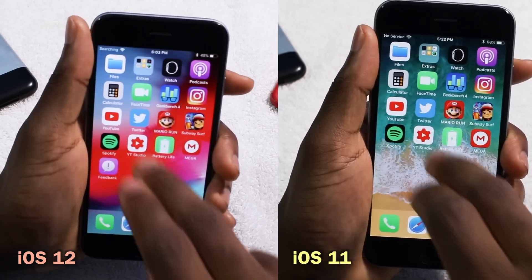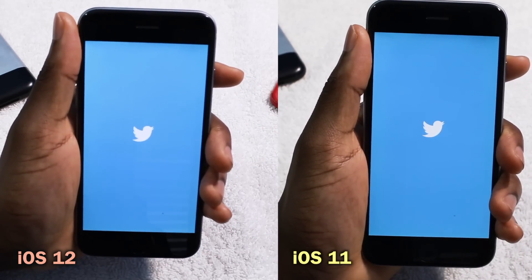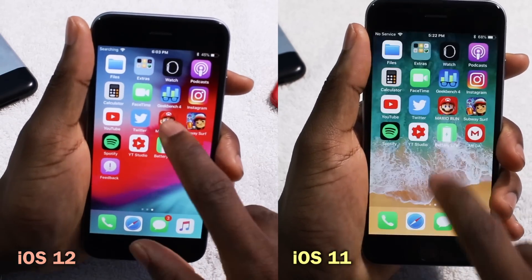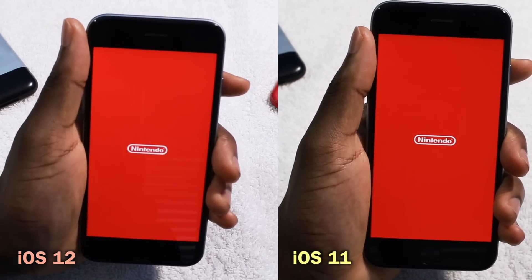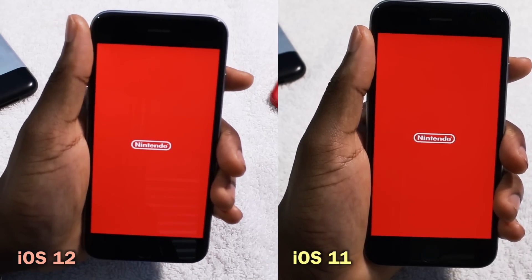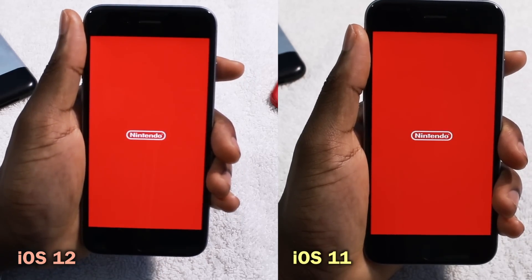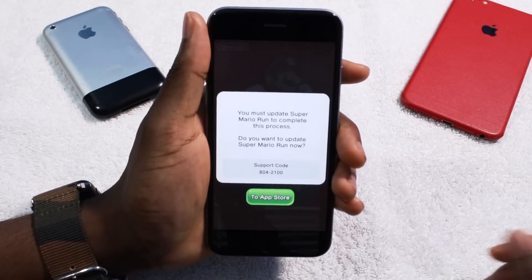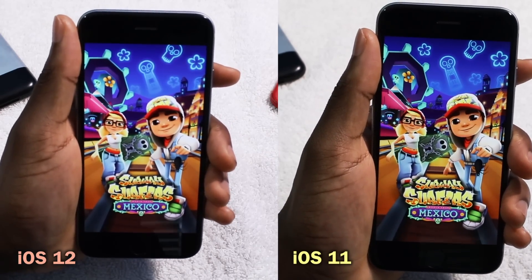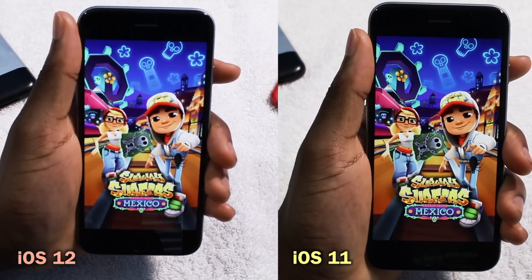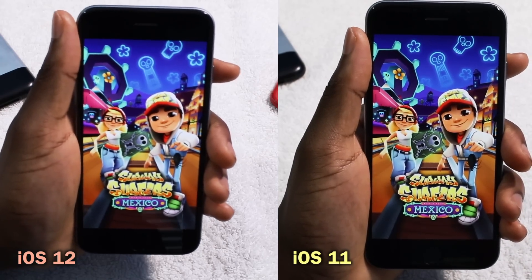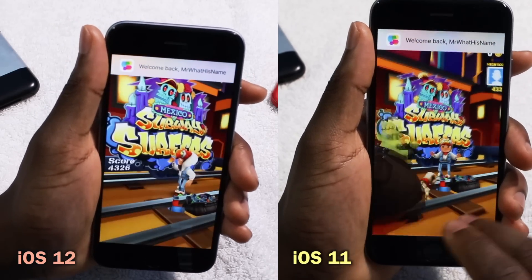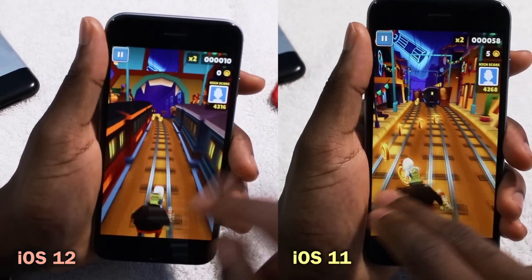Shoutout to Everything Apple Pro. Apple claims that the iPhone 6 is going to see a huge increase in performance. Running Twitter, Mario Run — I'm trying my best to hold the phone steady because some people have been complaining about that. That's Mario Run and Subway Surfer. I definitely need to update these apps. I feel like it's running the same in my opinion, but I'll have to see the side-by-side.